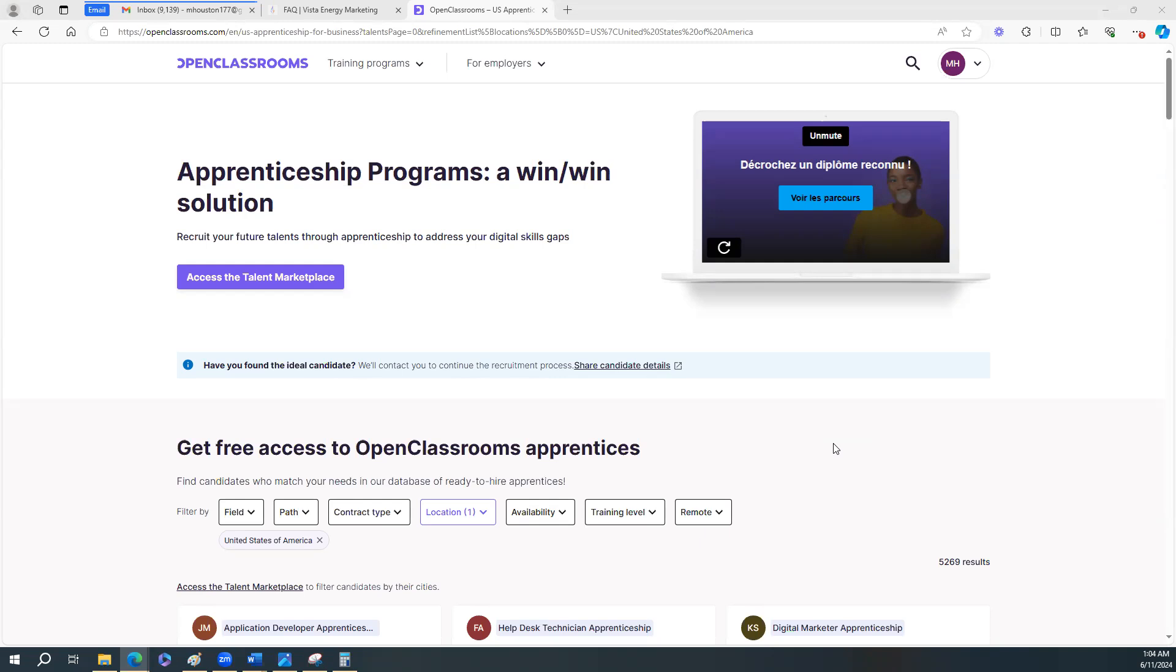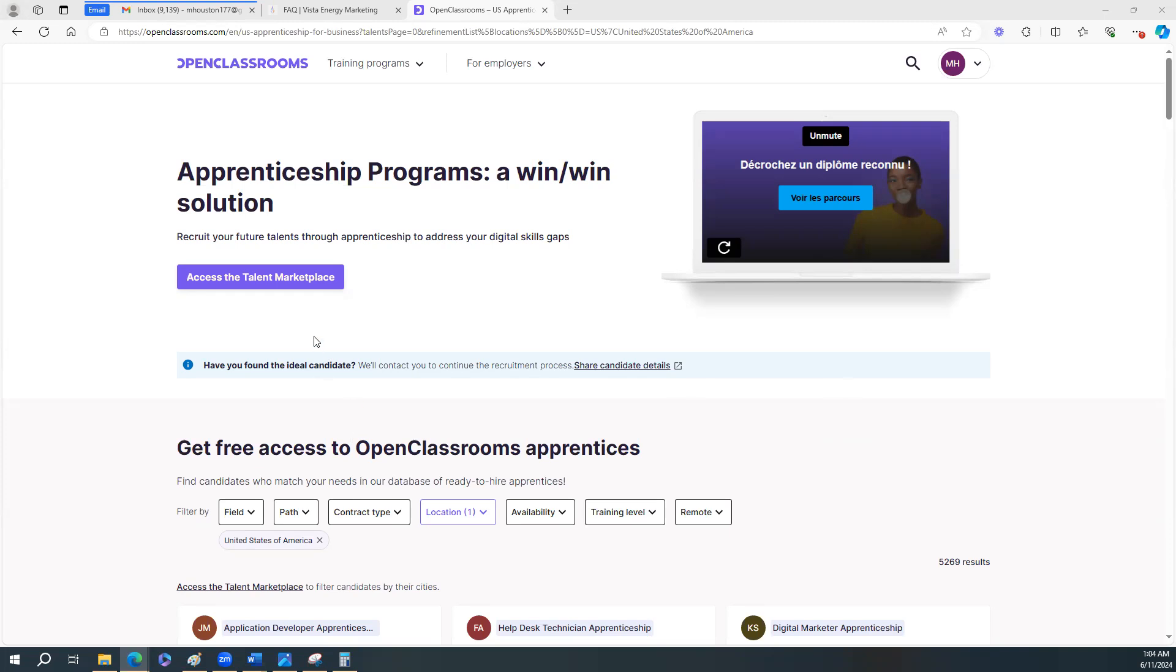Okay, so this is Open Classrooms. Now, what I remember Open Classrooms was it's a training platform that teaches you in the field of tech. So I kind of forgot about this, you guys.